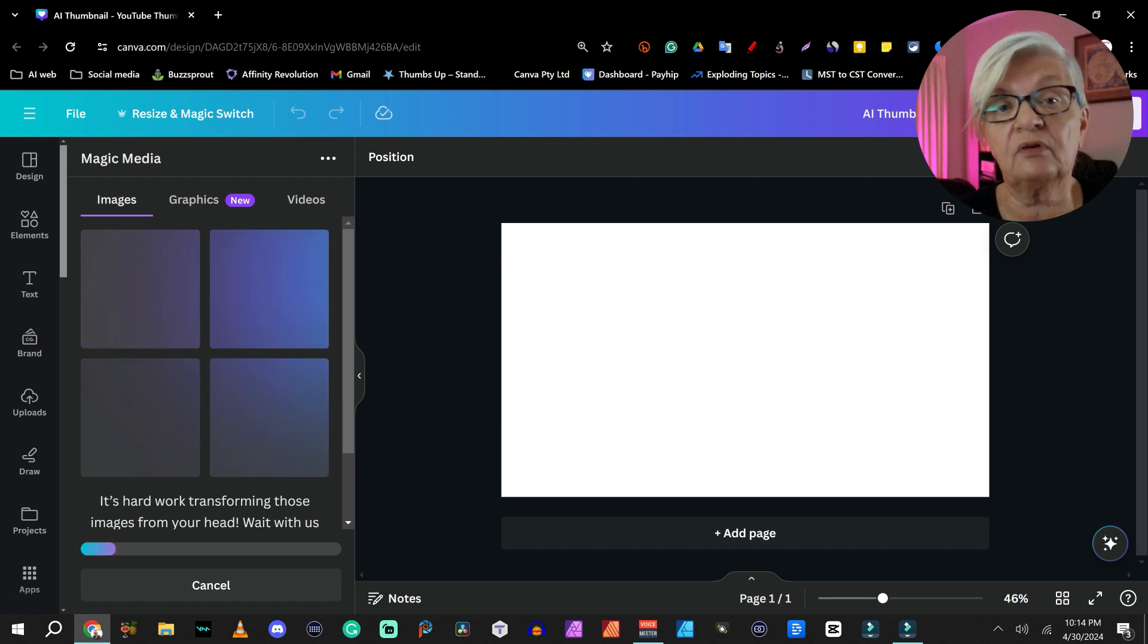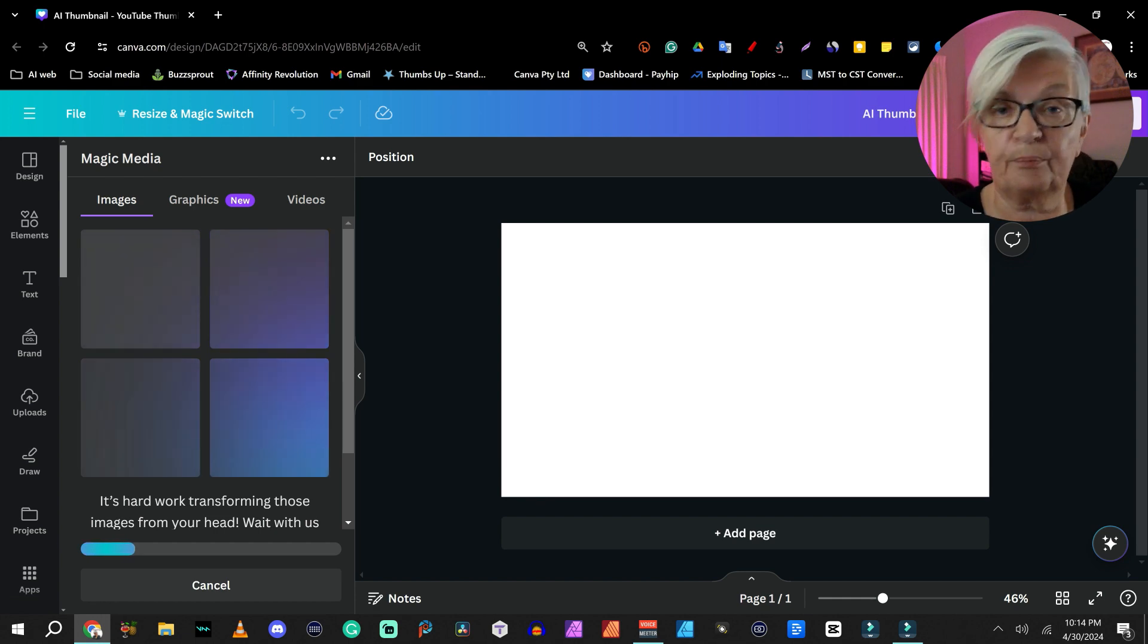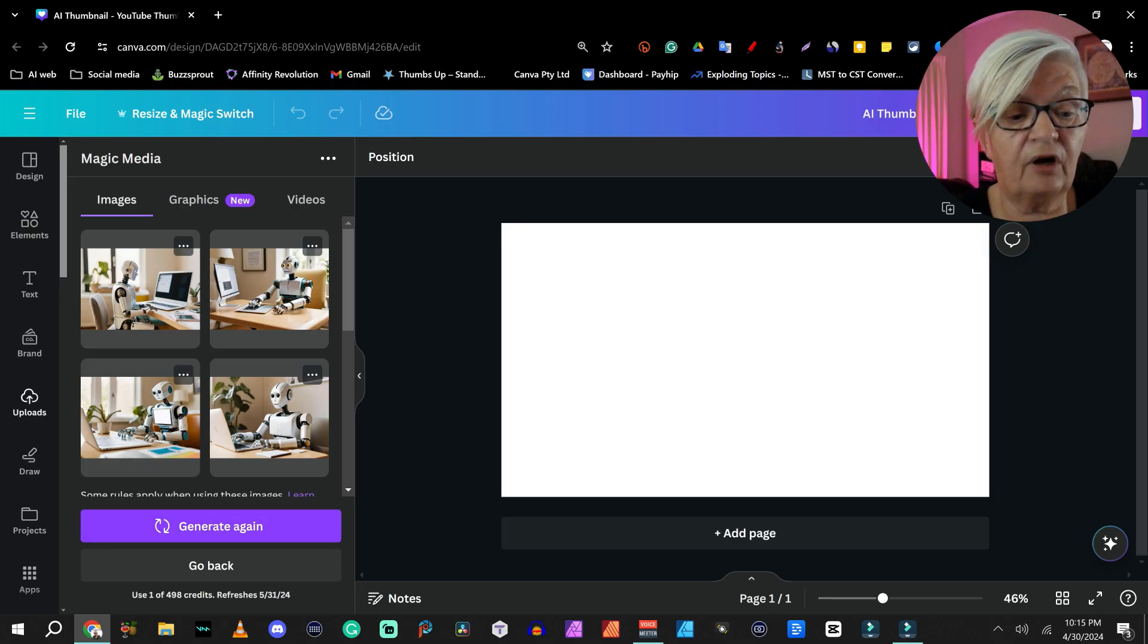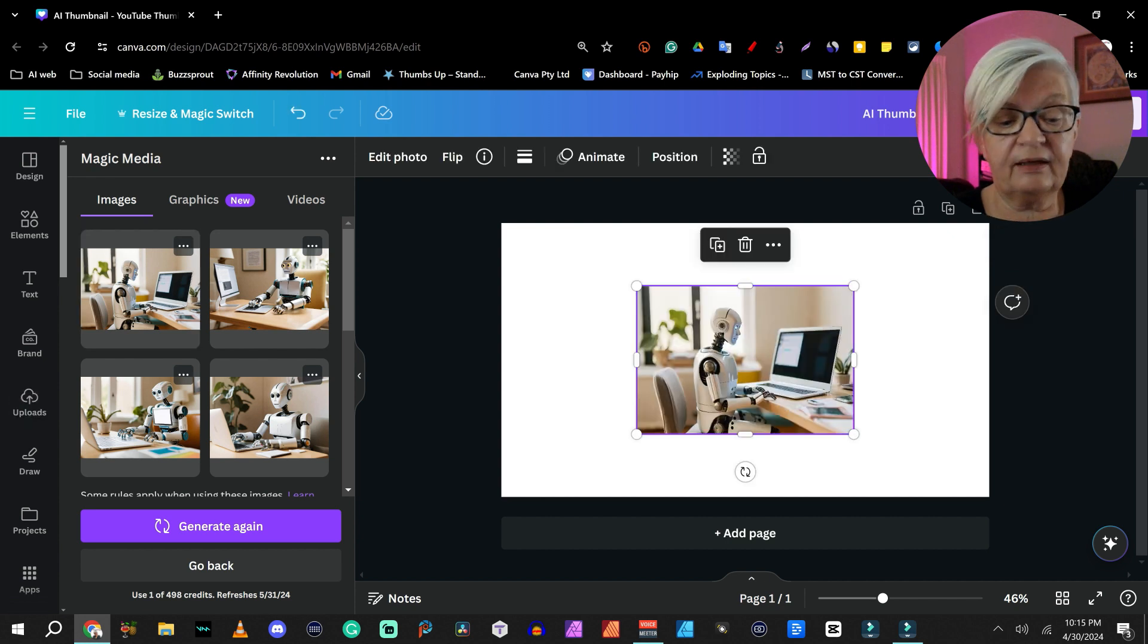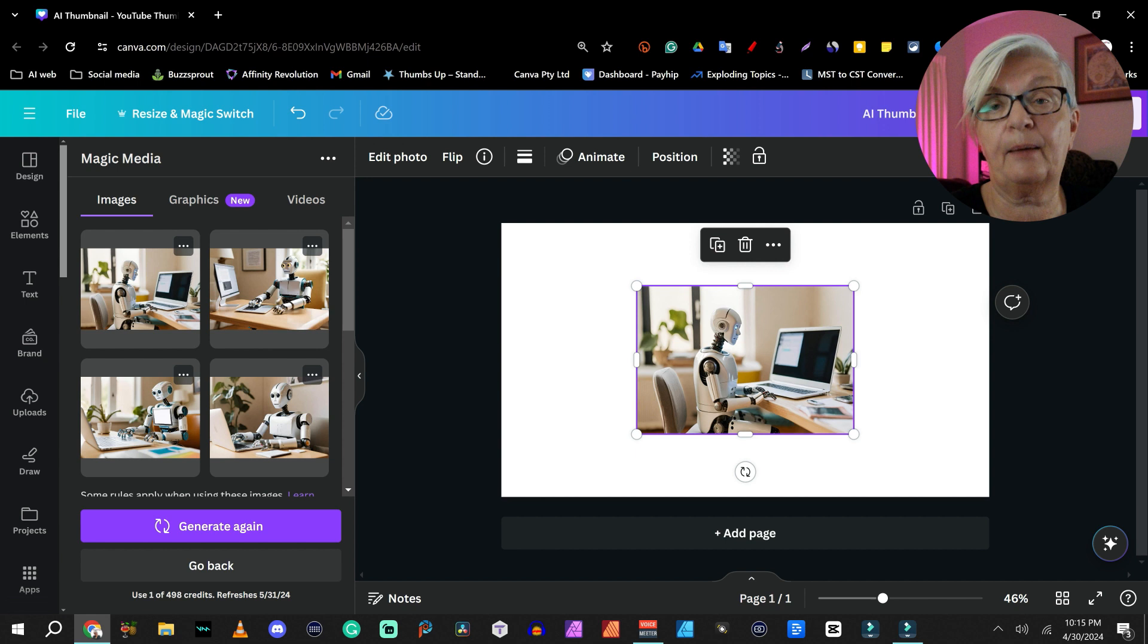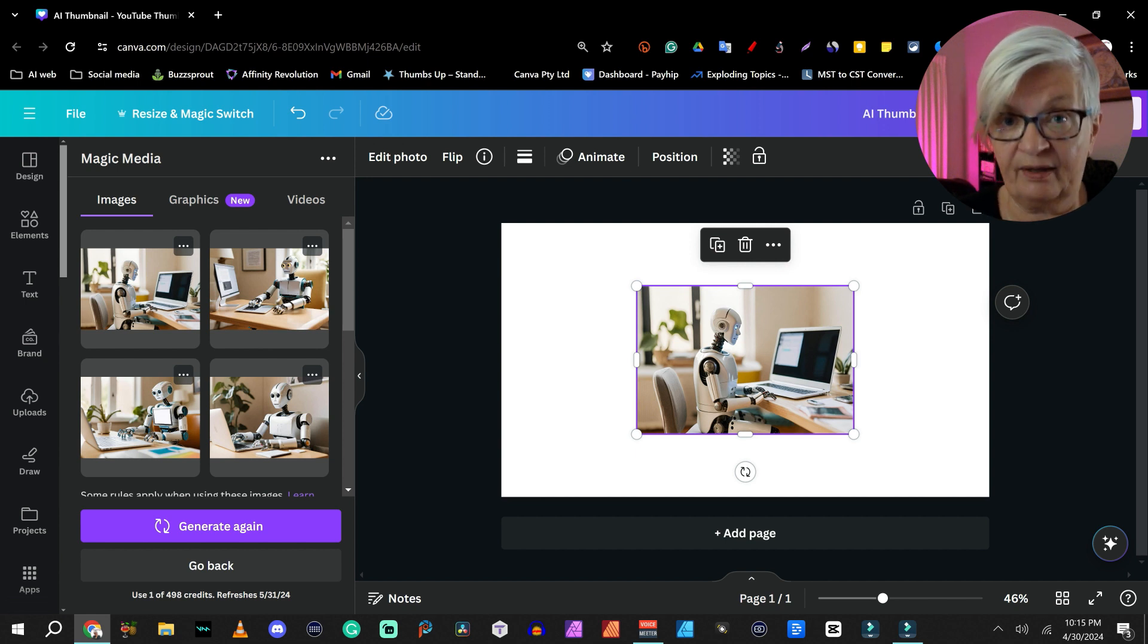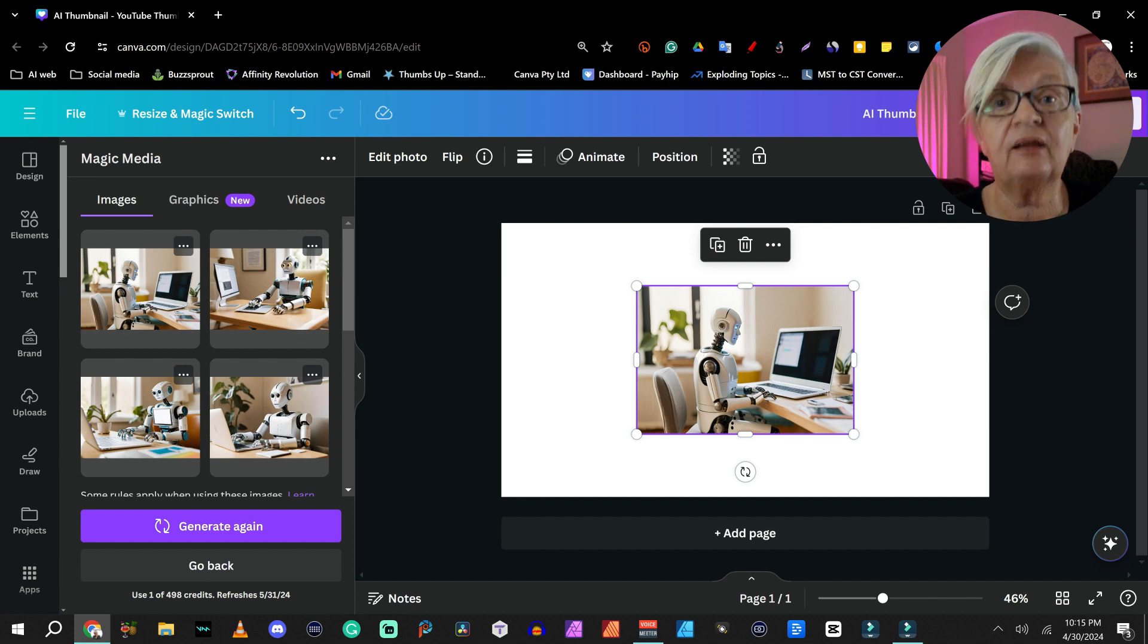And here we have our examples. Let's take a look at it. I actually think I'm going to use the first one. But as you see, we can generate again if we aren't happy with any of them. So that was step one. Generate our image in magic media.